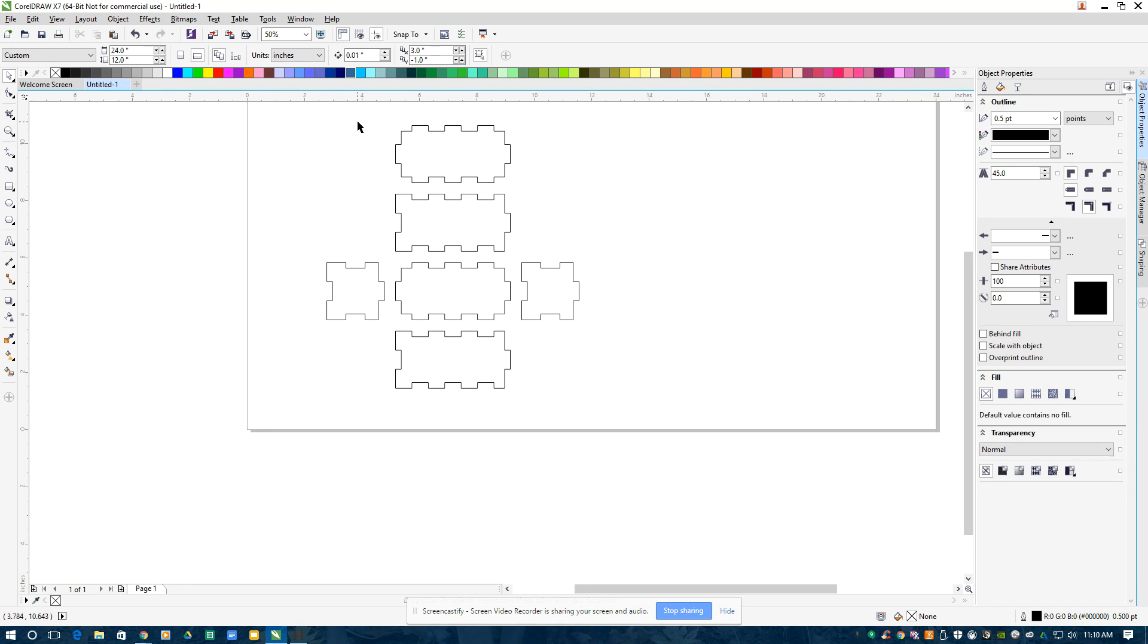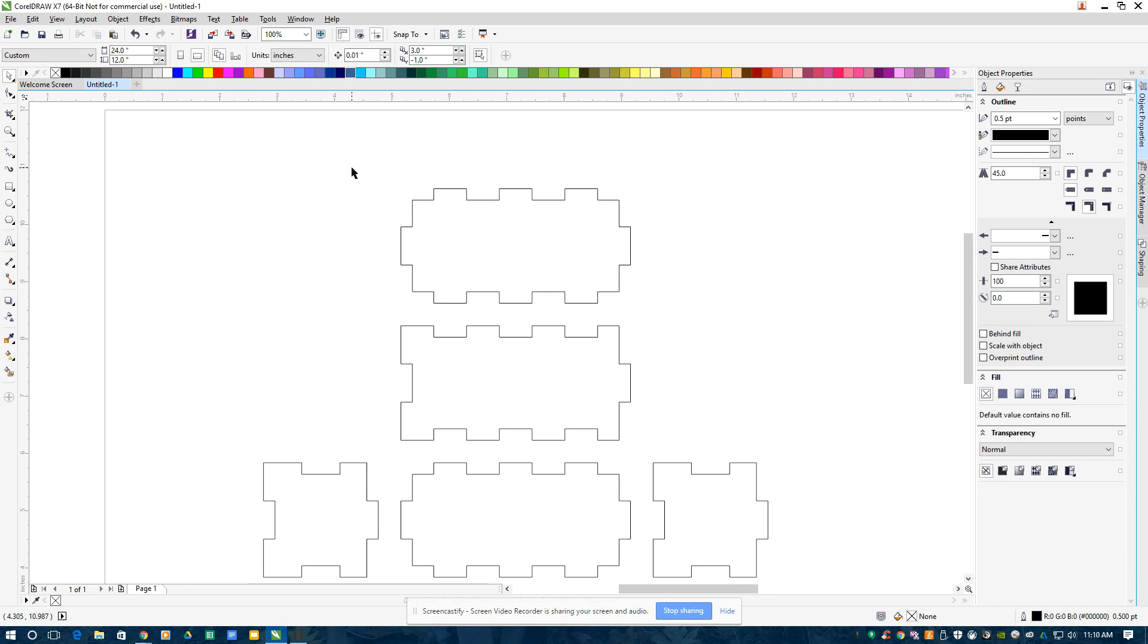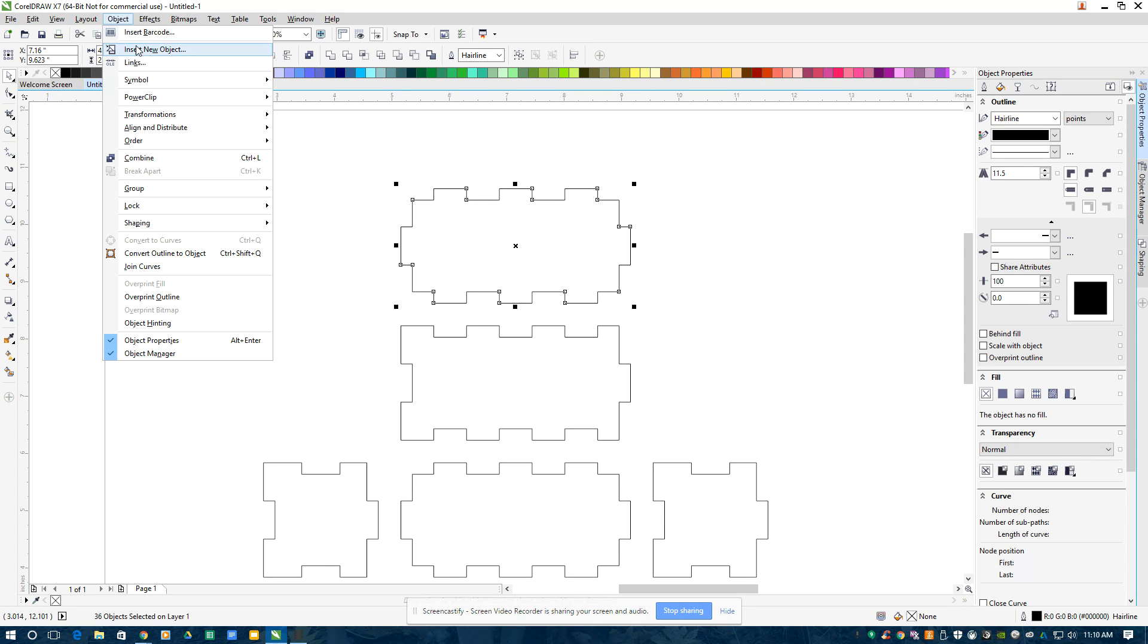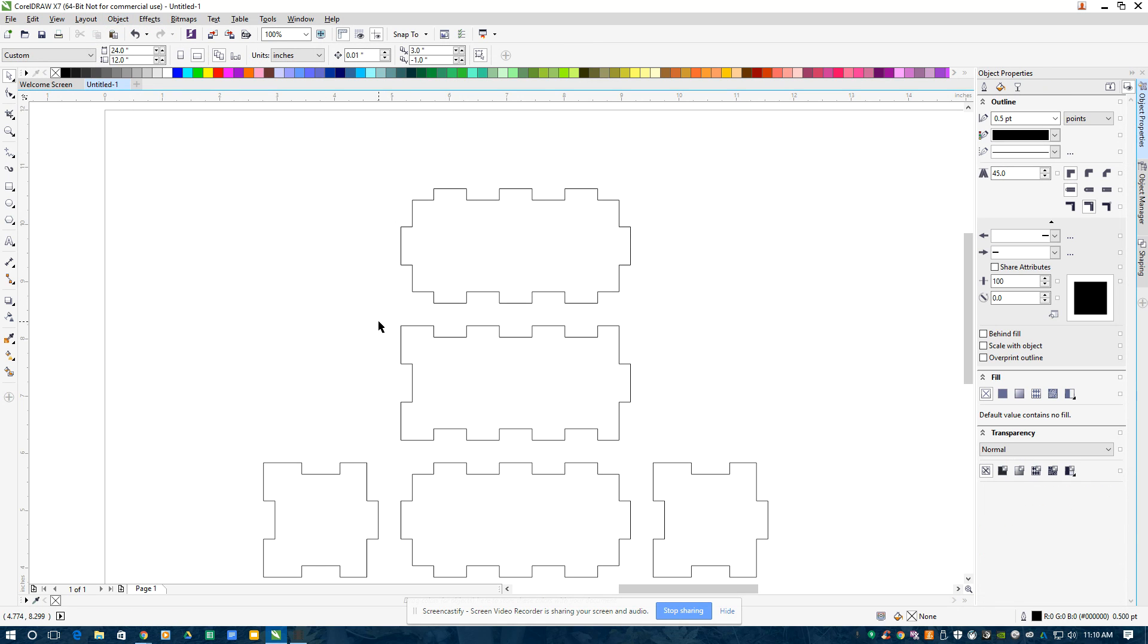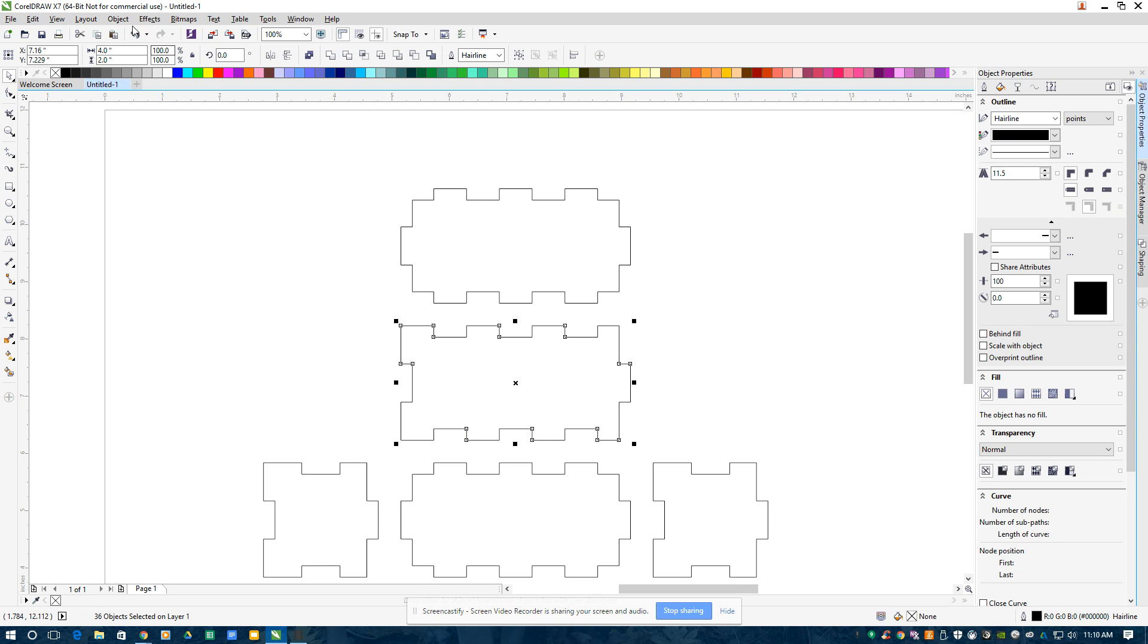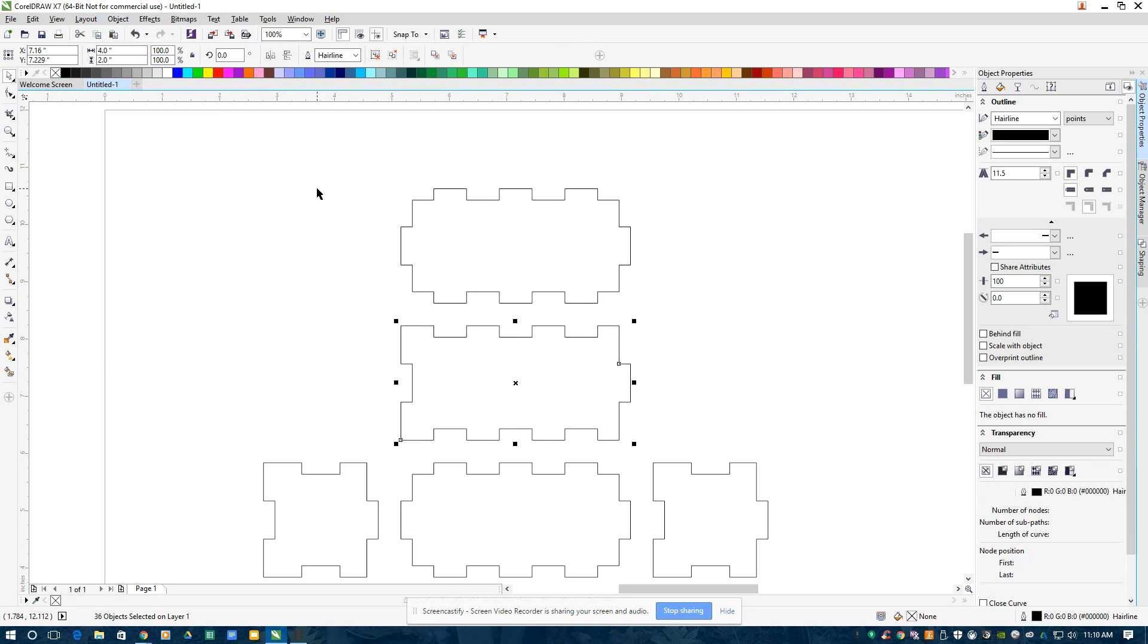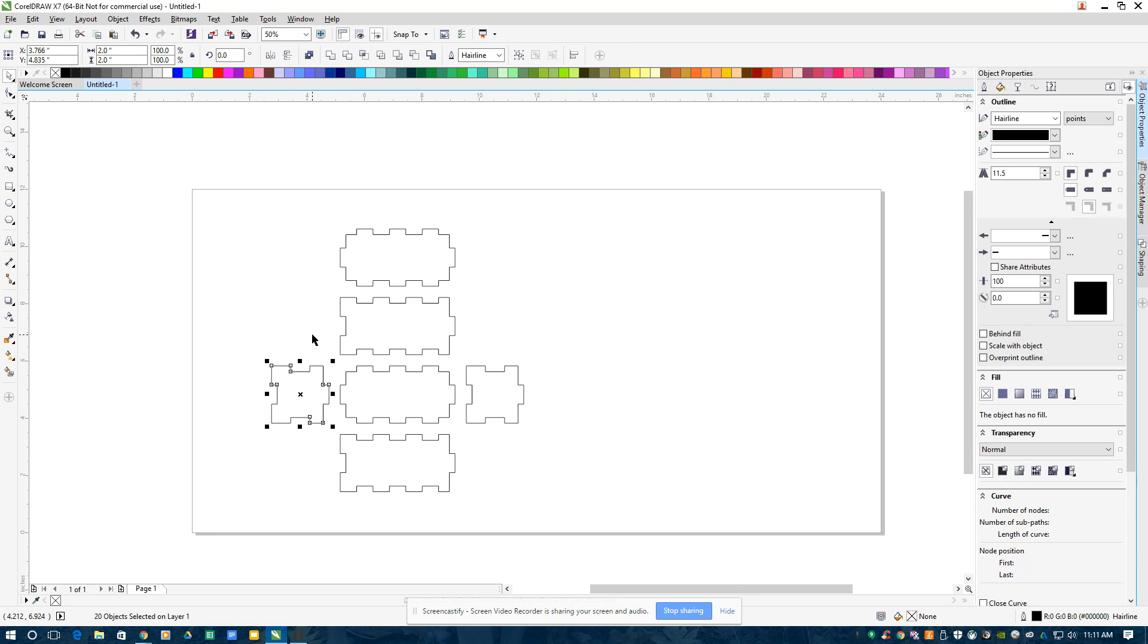Then what I want to do, zoom in a little bit, is select these pieces separately and go back to Object, Group, and Group that Object. So I'm going to group that object. I'll do this object, the same thing. Again, that was Object, Group, Group Objects. Or a shortcut is I could just select it and hit Control-G.